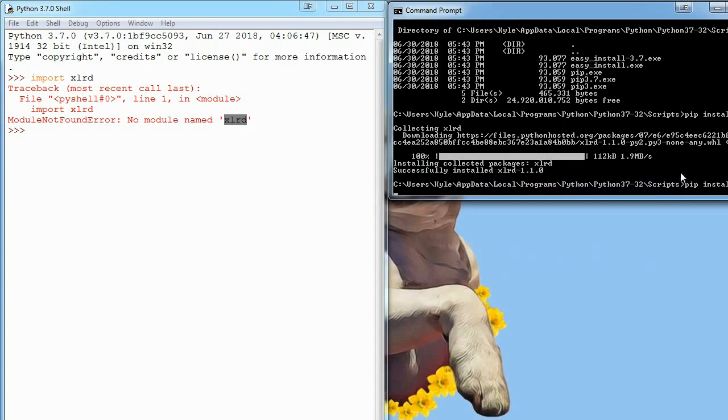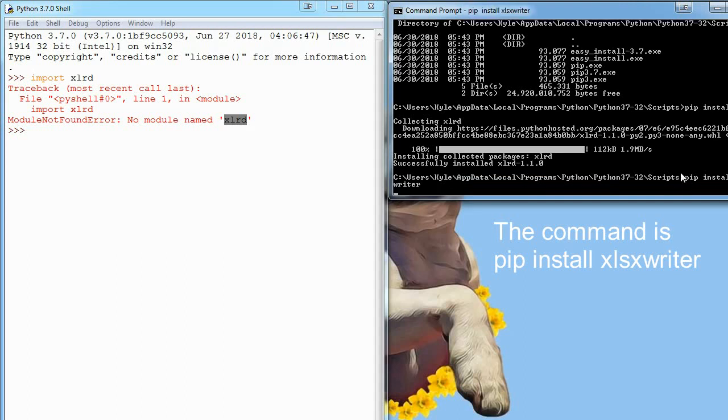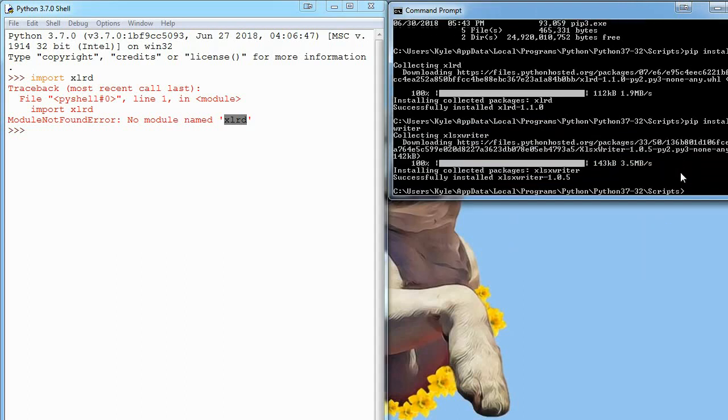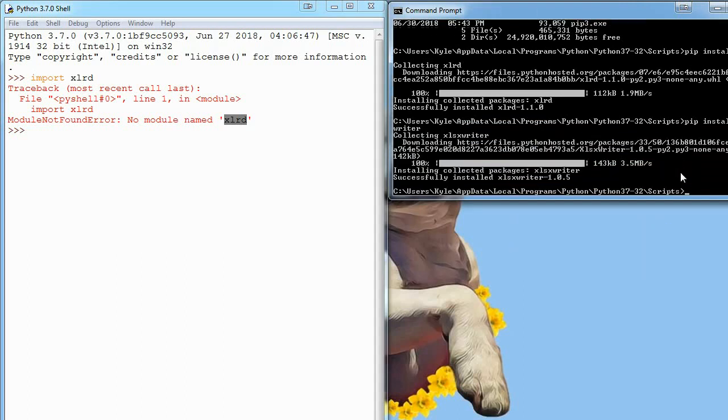While you're here, you can go ahead and pip install xlsxwriter with no space because we are going to be using that in a few tutorials anyway.